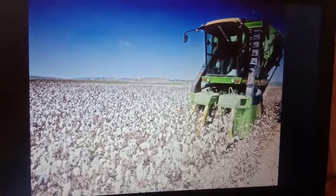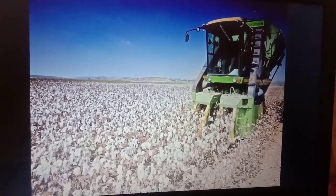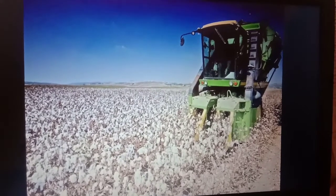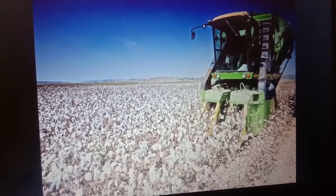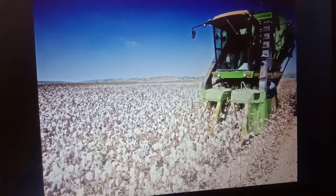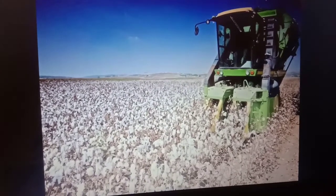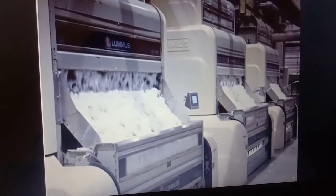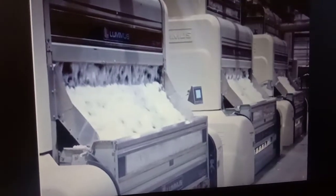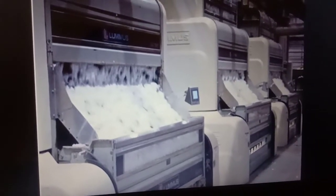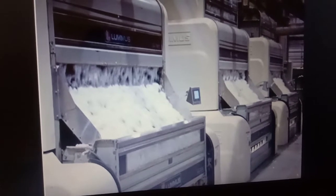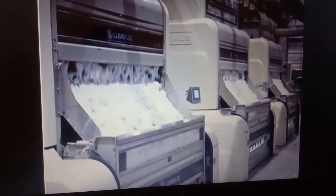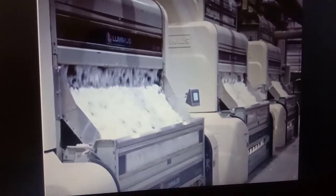The cotton fiber picked from the field has cotton seeds in it. The cotton fibers are separated from these seeds. The process of separating cotton fibers from seeds is called ginning. Ginning was traditionally done using a comb-like device. These days ginning is also done by using machines.